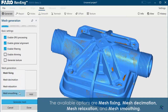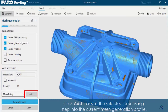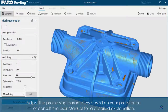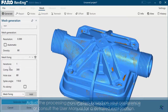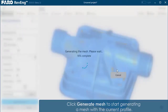Mesh Relaxation, and Mesh Smoothing. Click Add to insert the selected processing step into the current mesh generation profile. Adjust the processing parameters based on your preference or consult the user manual for a detailed explanation. Click Generate Mesh to start generating a mesh with the current profile.